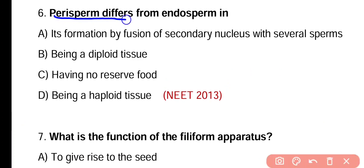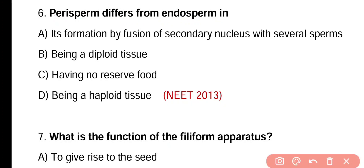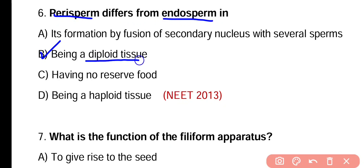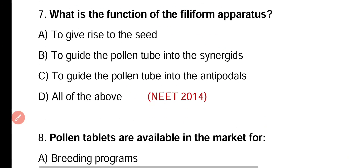Question number six. Perisperm differs from endosperm in its formation by fusion of secondary nucleus with several sperms, being a diploid tissue, having no reserve food, or being a haploid tissue. Correct answer is option B. Perisperm is different from endosperm because perisperm is diploid tissue while endosperm is a triploid tissue.